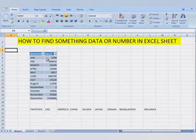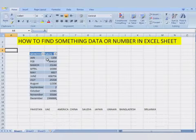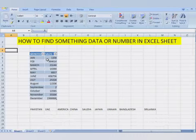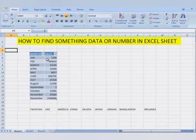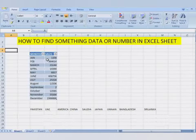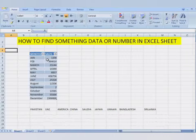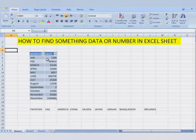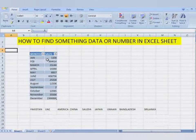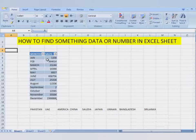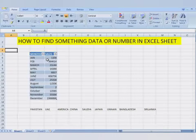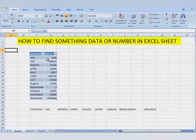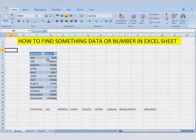To find something, data or anything in Excel, you need to press Control, Ctrl+F key from the keyboard.